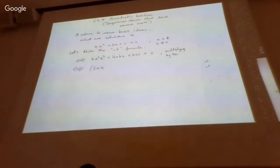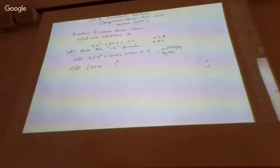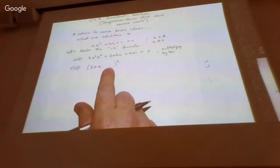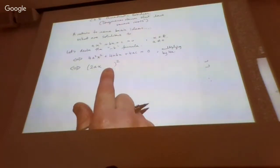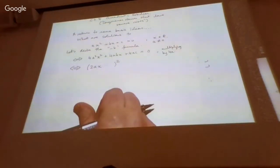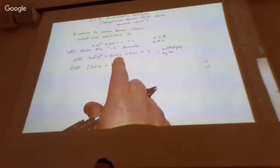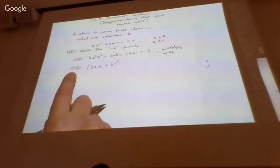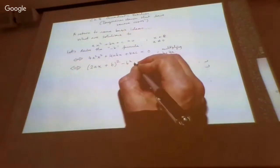Once we have the first term as an exact square, we can do a completing-the-square operation. We write this as the square of a linear factor: the x part must be 2ax to give 4a²x². The second term in the bracket must be b, since 2 times 2ax times b gives 4abx. Squaring also generates a b², which isn't in the original, so we subtract b² and add the 4ac term.